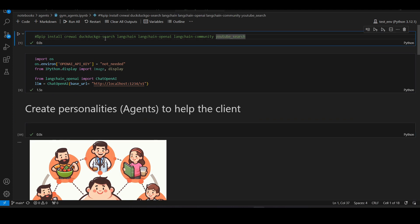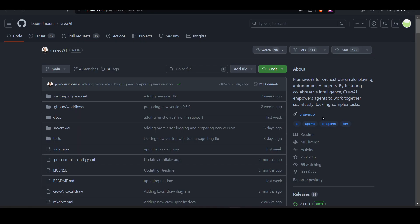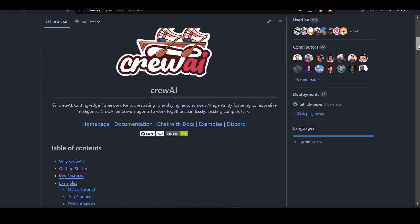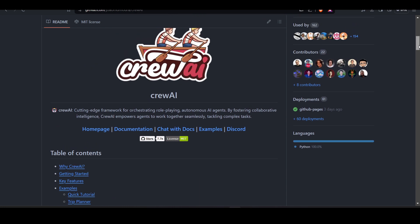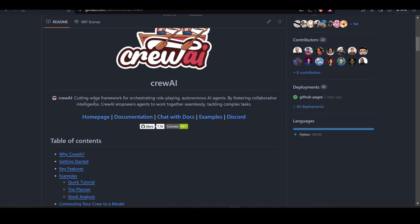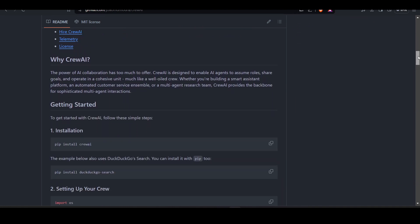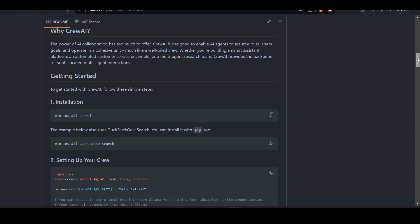Let's start with the Jupyter notebook. We'll begin with CrewAI — CrewAI is a cutting-edge framework for orchestrating role-playing autonomous AI agents. By fostering collaborative intelligence, CrewAI empowers agents to work together seamlessly, tackling complex tasks.